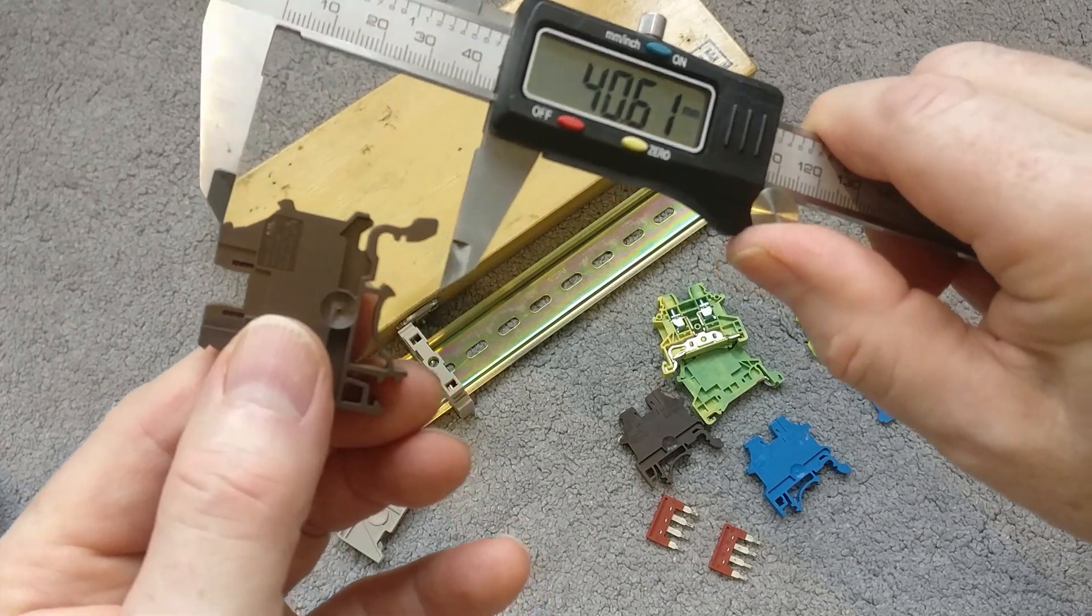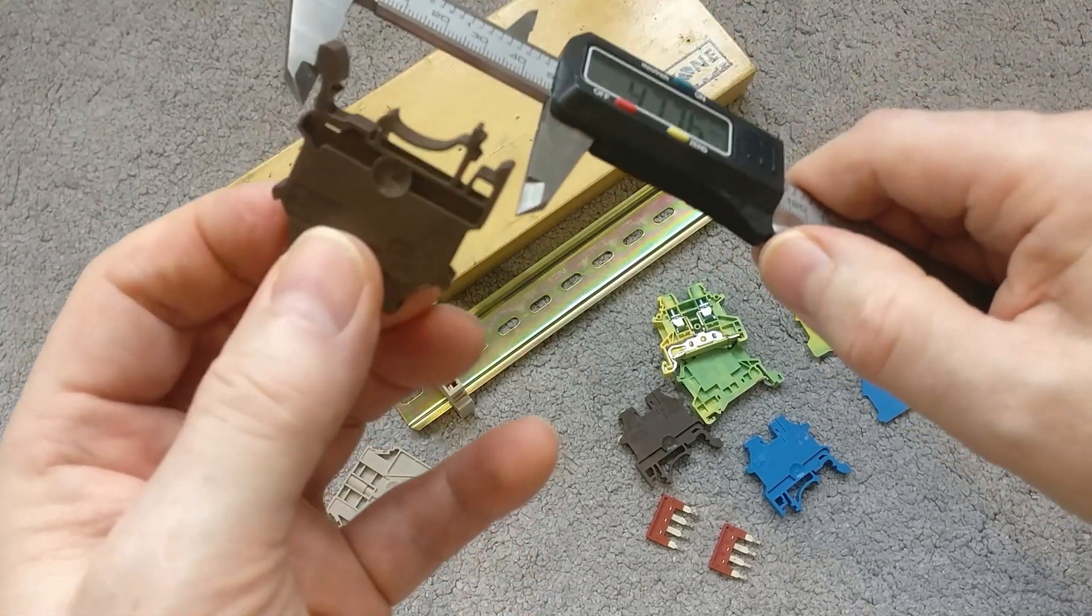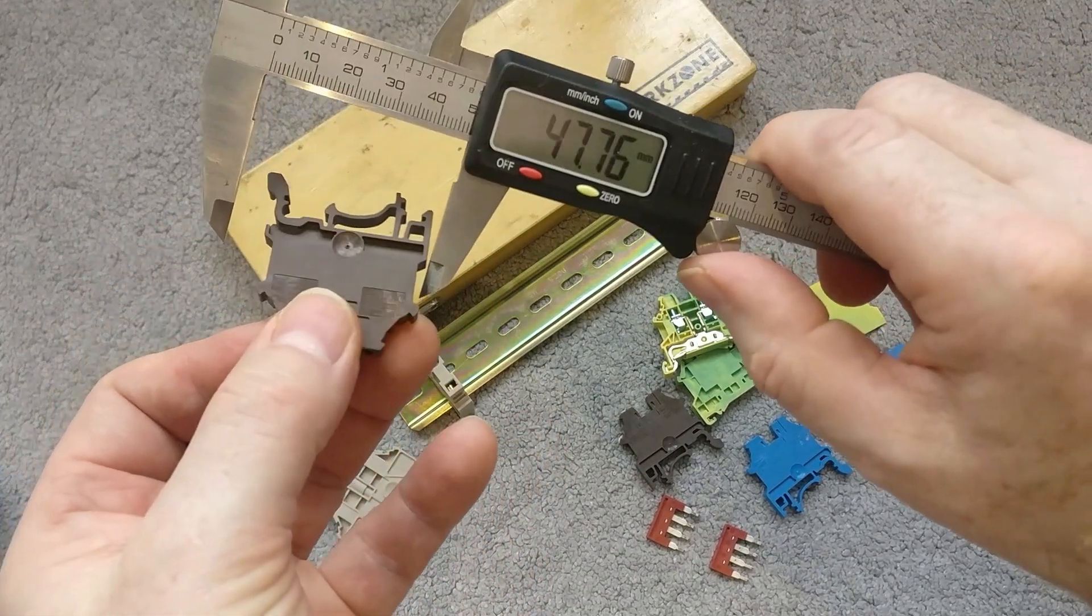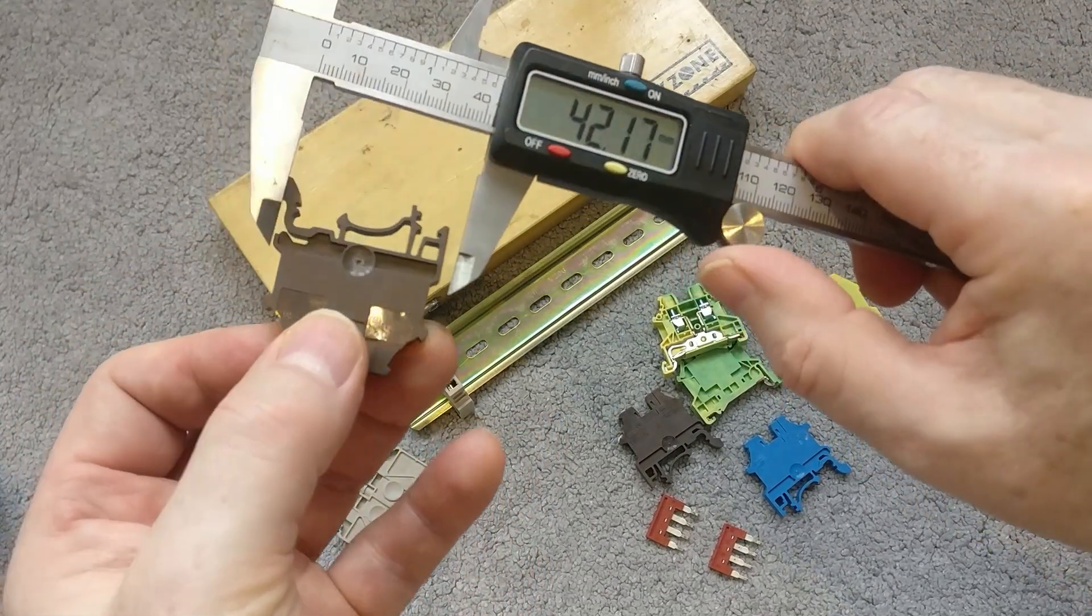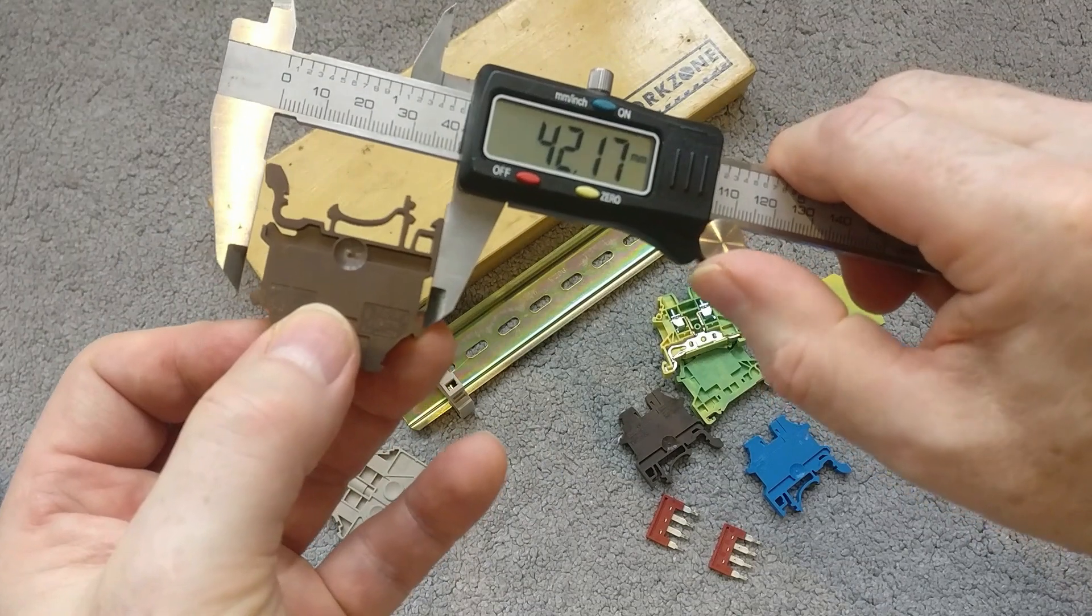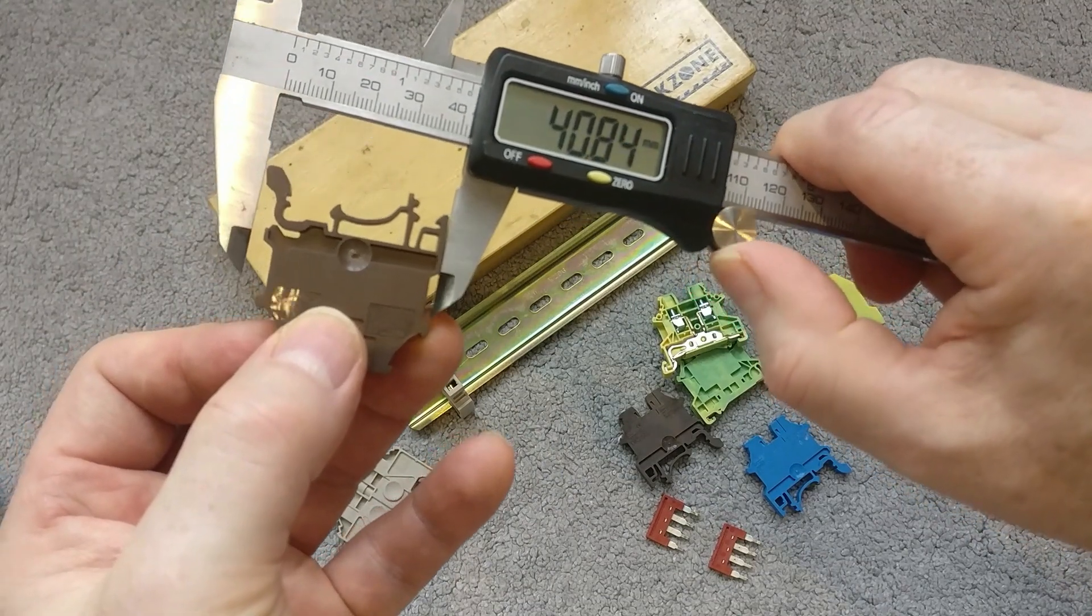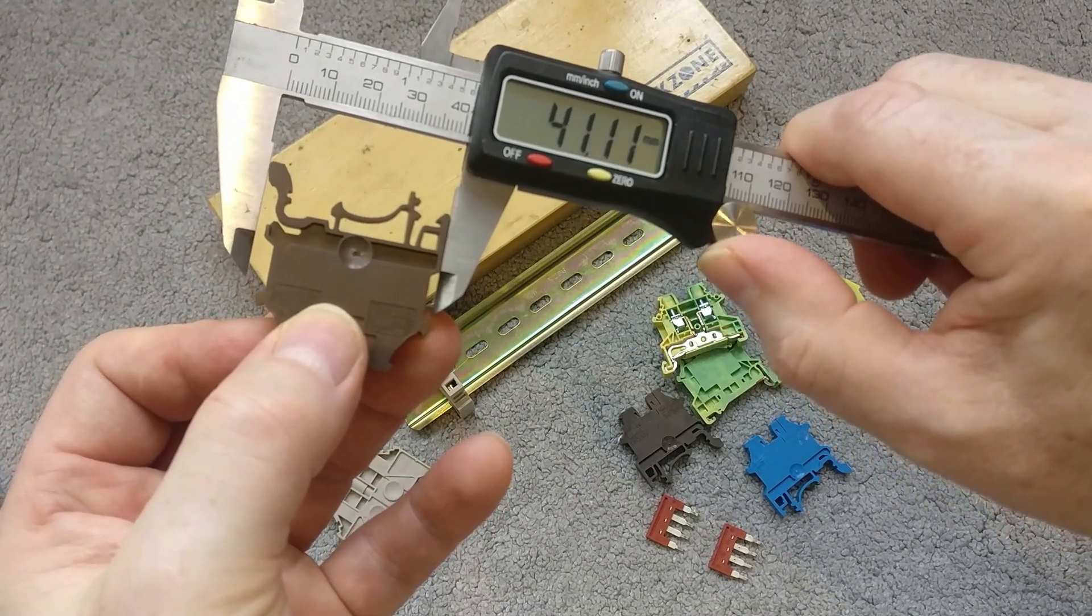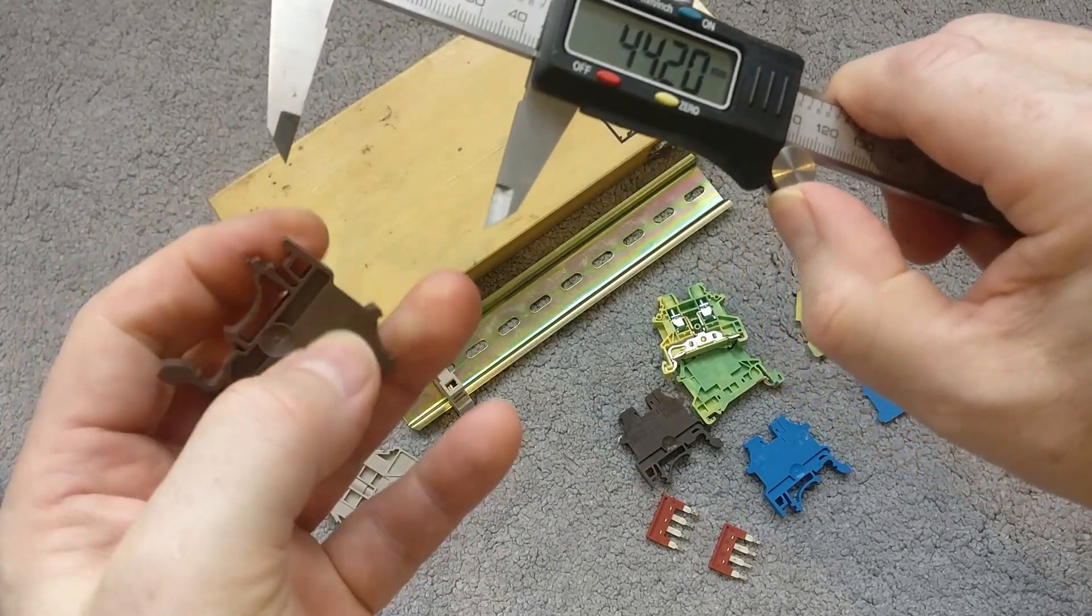And then the width at its widest is 41mm, just across that bit a little bit less, that's 38mm.